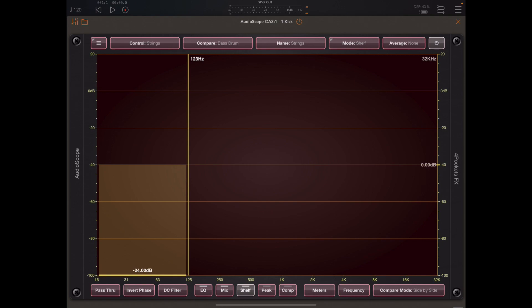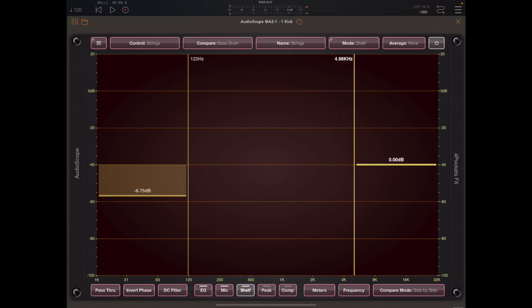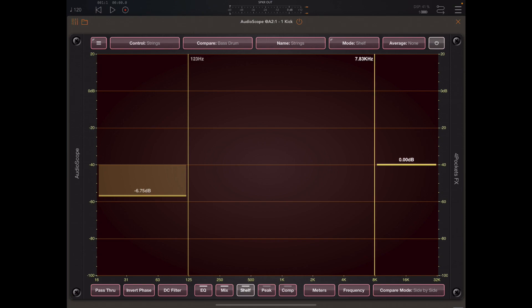And then we can simply slide up and down to cut and boost anything up to 24 dB. Now this is typically used for removing low end below 50 hertz, but it also might be used on something like strings to make sure that it doesn't interfere with the bass frequencies.